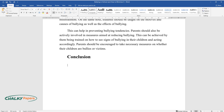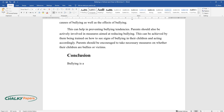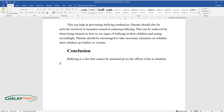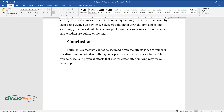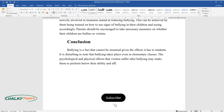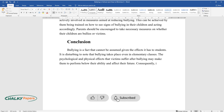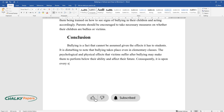Conclusion. Bullying is a fact that cannot be assumed given the effects it has on students. It is disturbing to note that bullying takes place even in elementary classes. The psychological and physical effects that victims suffer after bullying may make them perform below their ability and affect their future. Consequently, it is upon every stakeholder in the education sector to take basic steps in reducing bullying.